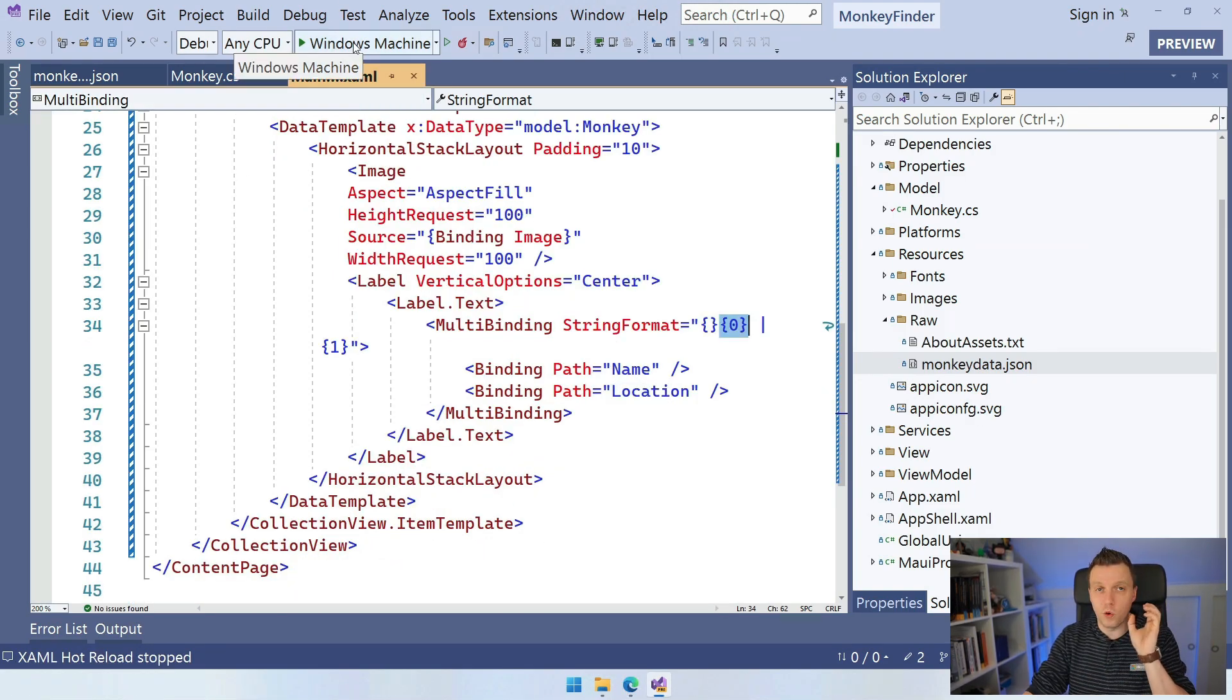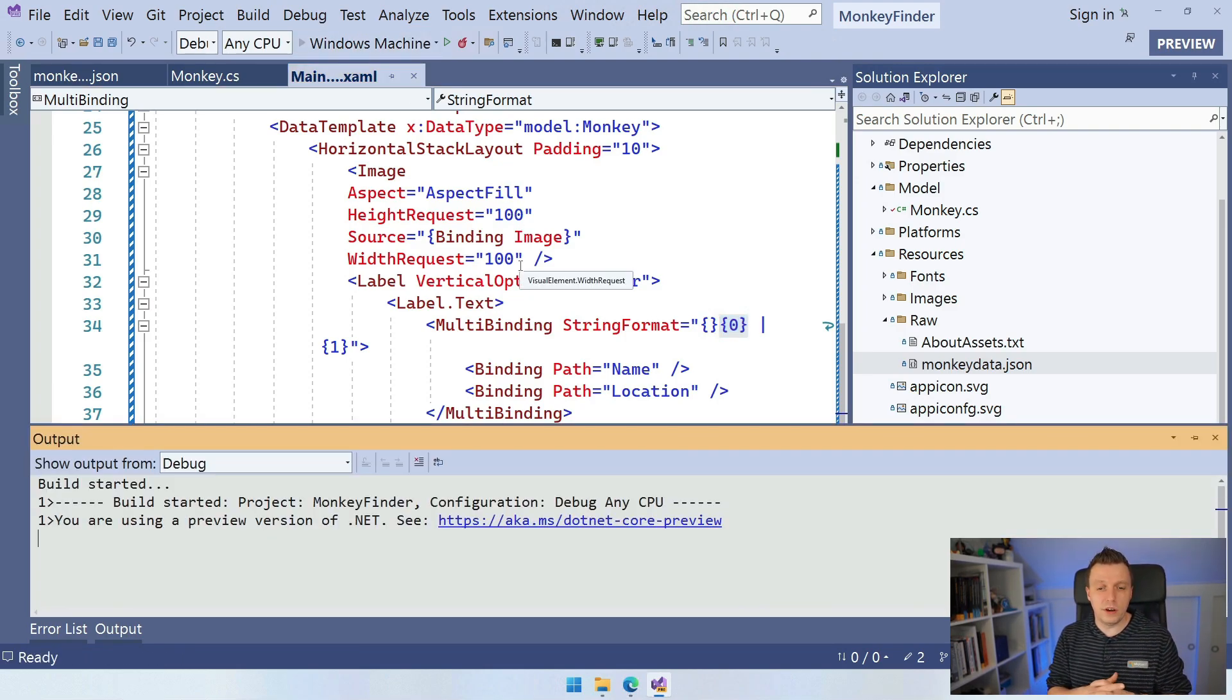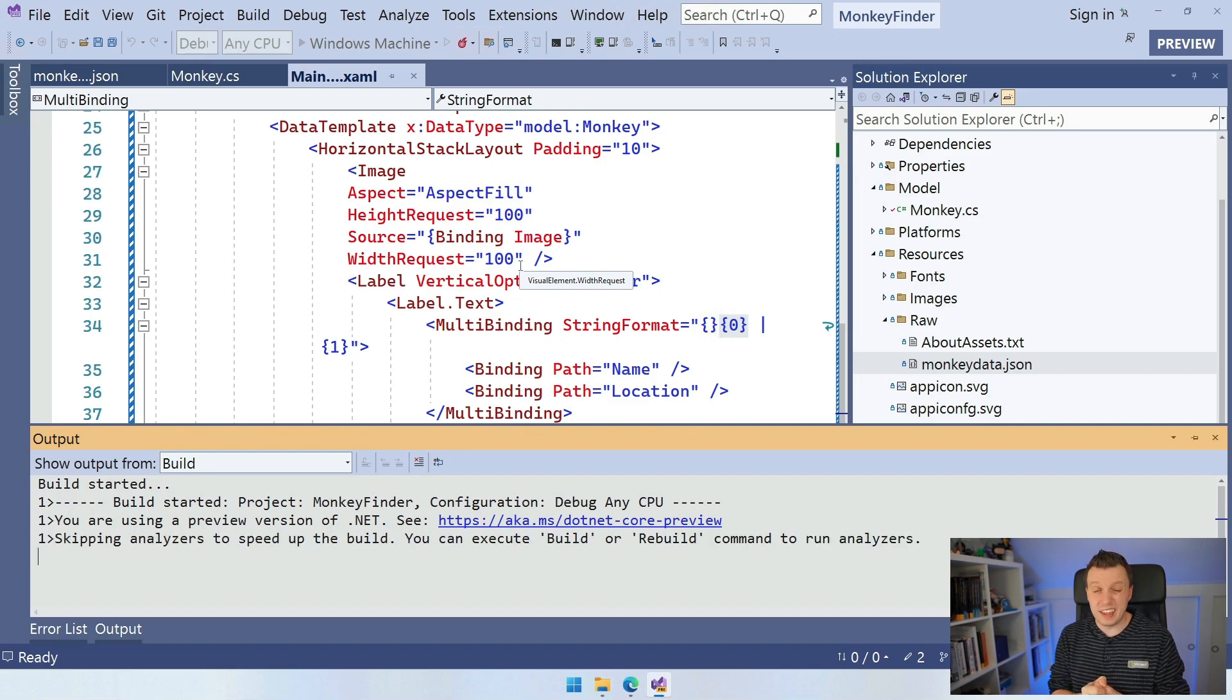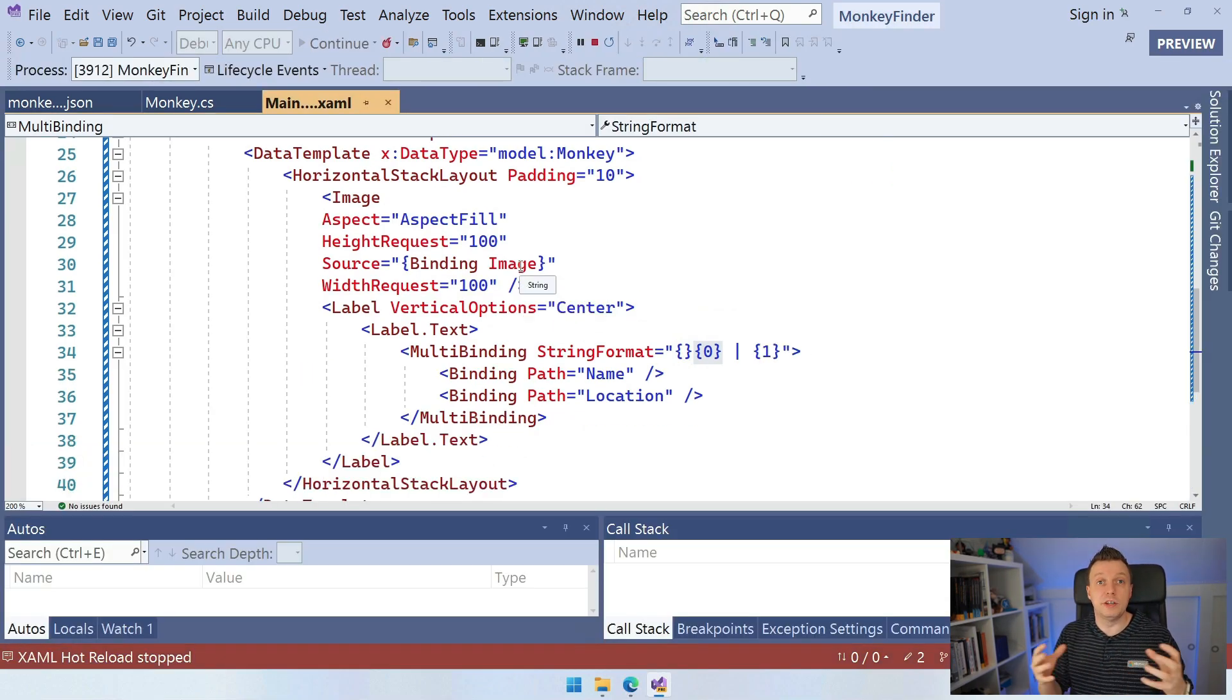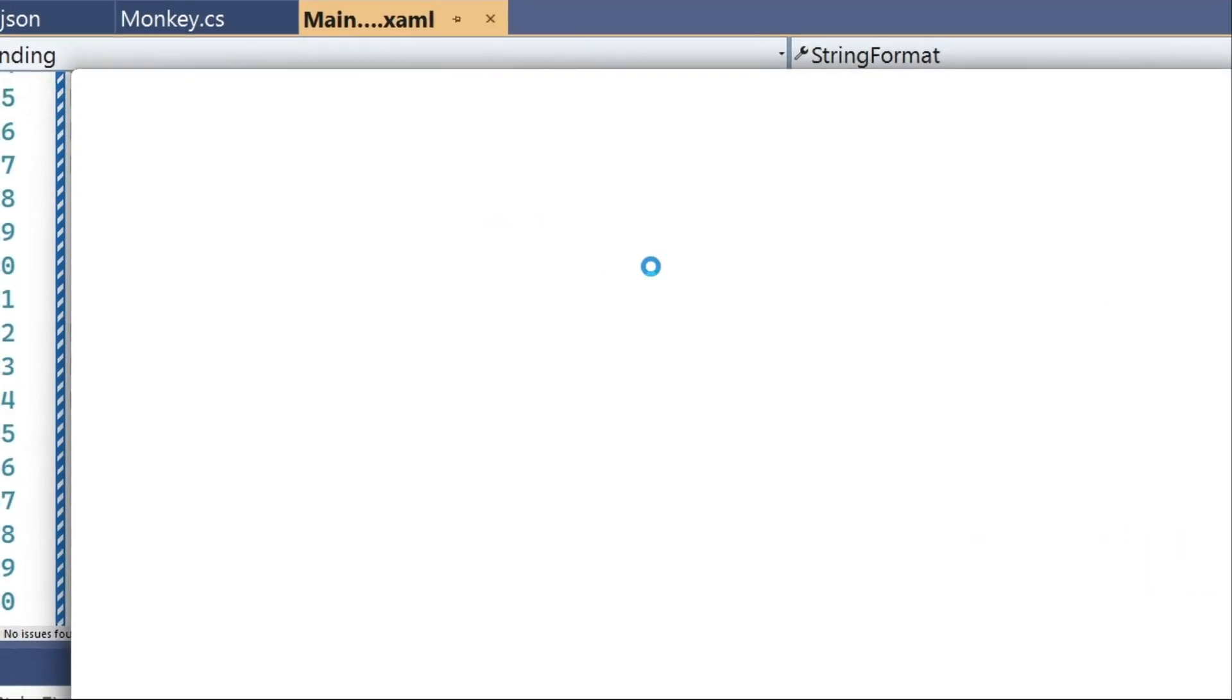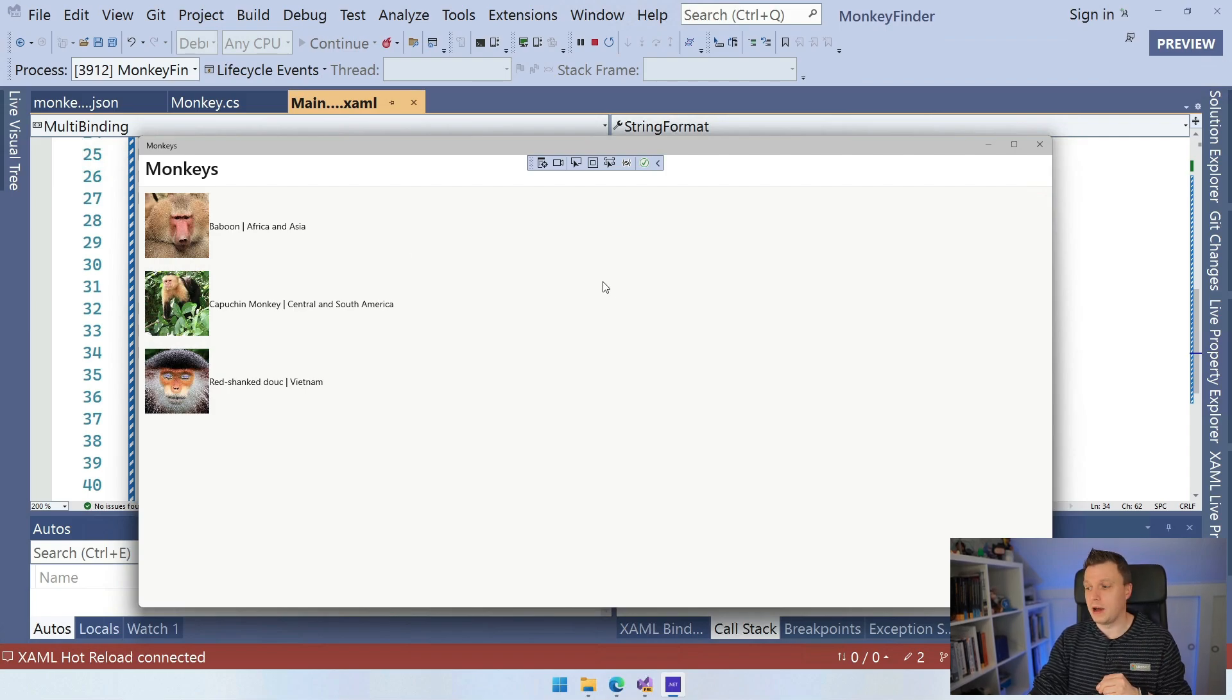So now we have this collection view item template set up and this item template is again going to be supplied for all the items in here. So if I run this again on Windows, we get the Windows app again. And instead of getting the toString for all of our monkeys, what we will now see is actually the image for our monkey and the name and location, voila, with the way that we formatted it. So this is basically the basics of how to display data through a collection view in your .NET MAUI application.